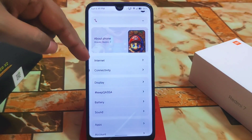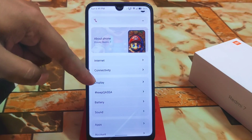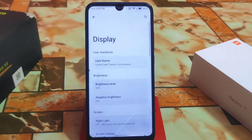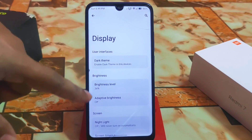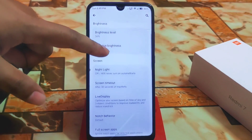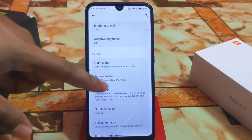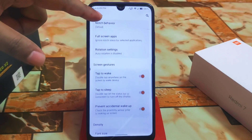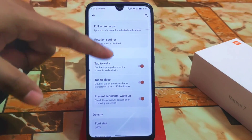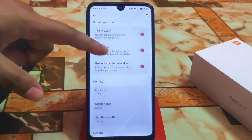Then we have internet and connectivity, and then the display section — just like before. We have adaptive brightness, light, and other things — everything is just working fine here.